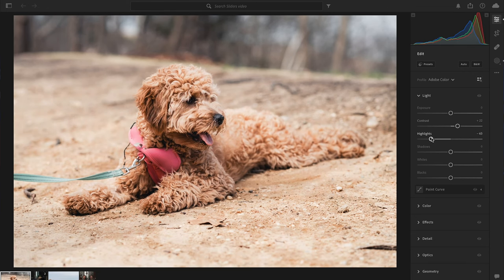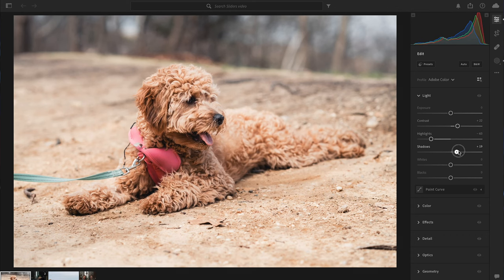Right below Contrast we have Highlights — the brightest parts of the image where the most light hits the sensor. Well-exposed highlights are really important because blown-out highlights lacking detail can be distracting from your focal point. So I always tend to drop the highlights in Lightroom, and as you can see we've gained detail back in the sand and even in the trees in the back. Below highlights we have Shadows — the darkest part of your image — and we want to bump those up slightly to recover detail in the darker areas.